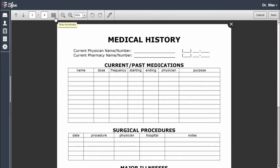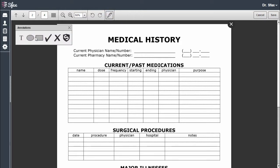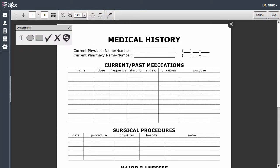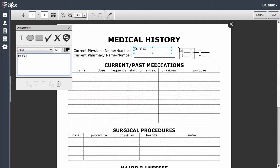Back to full view. Now let's annotate. Simply drag and drop a text box. You can also remove any items I don't want to display on my fax, or I can highlight them.